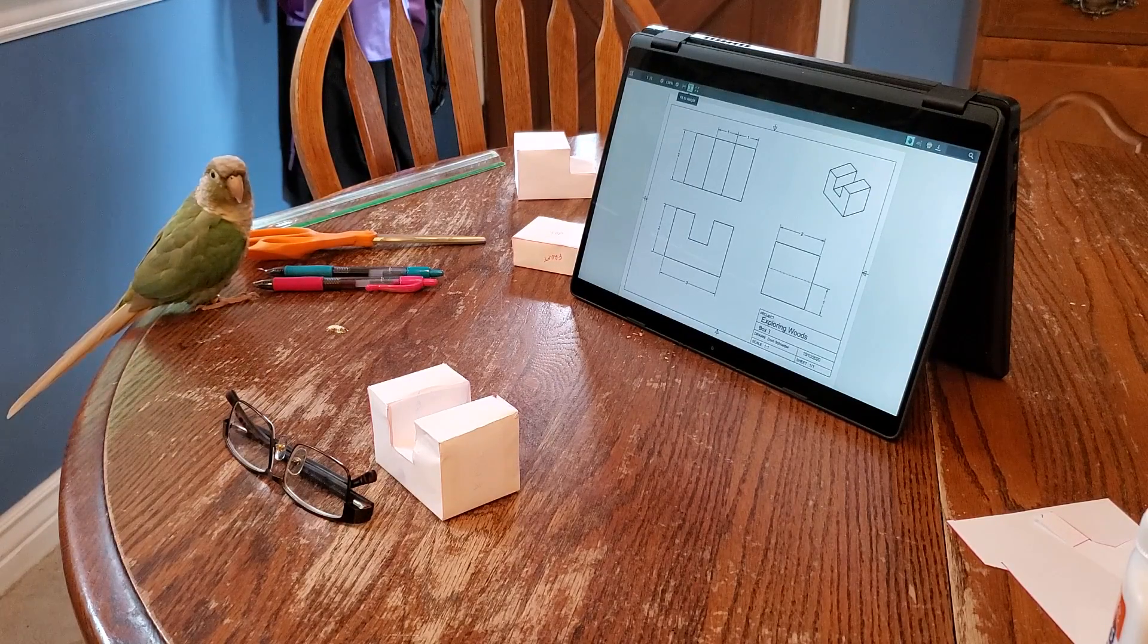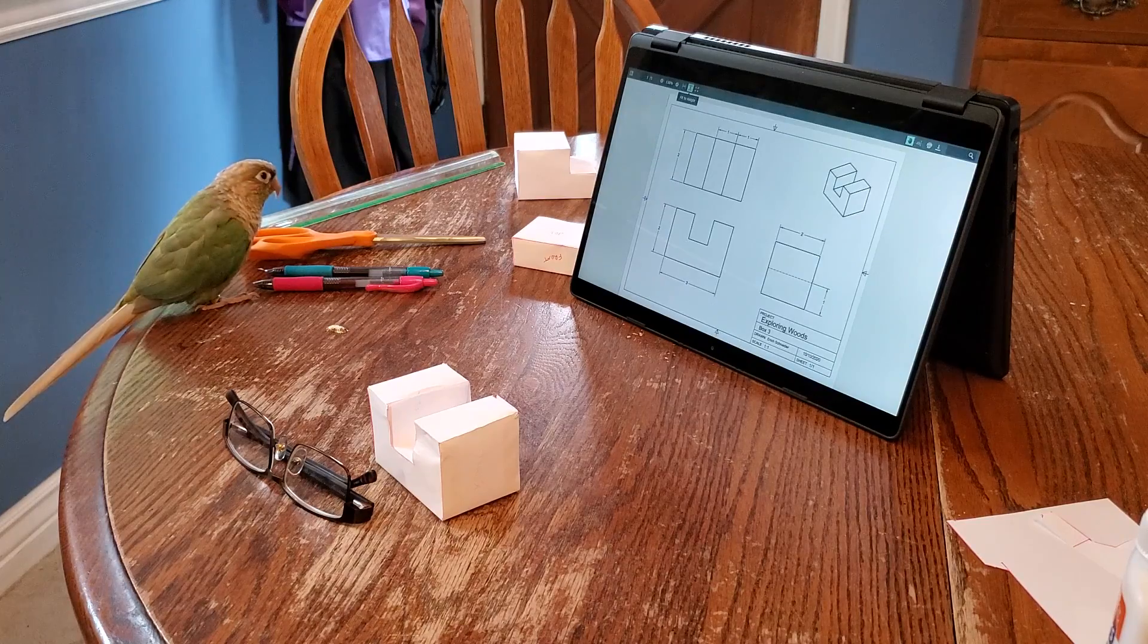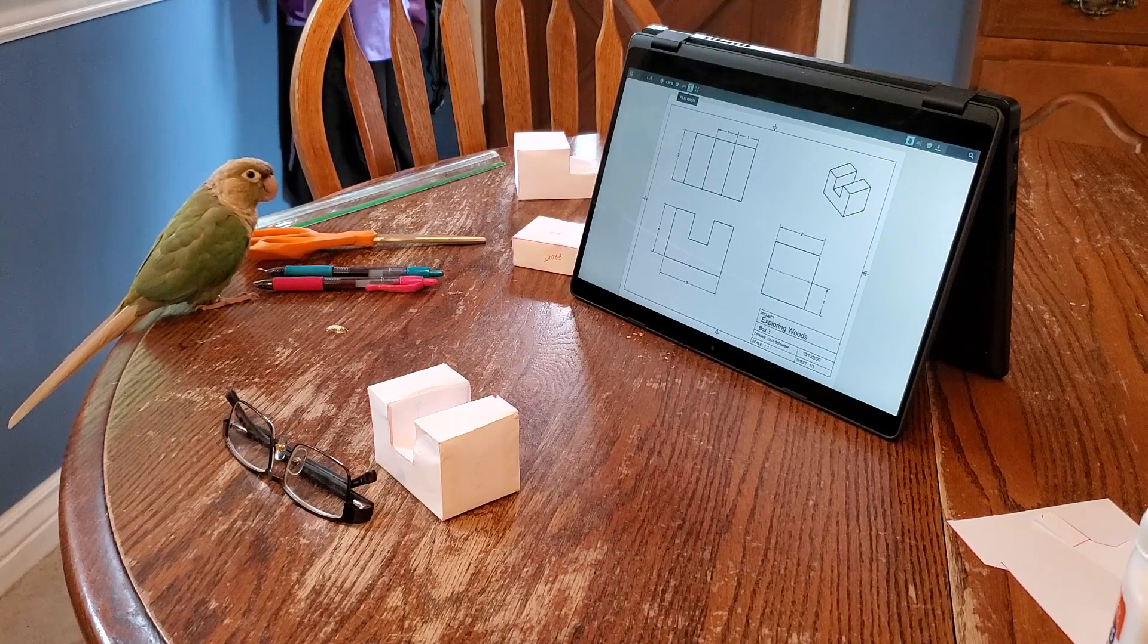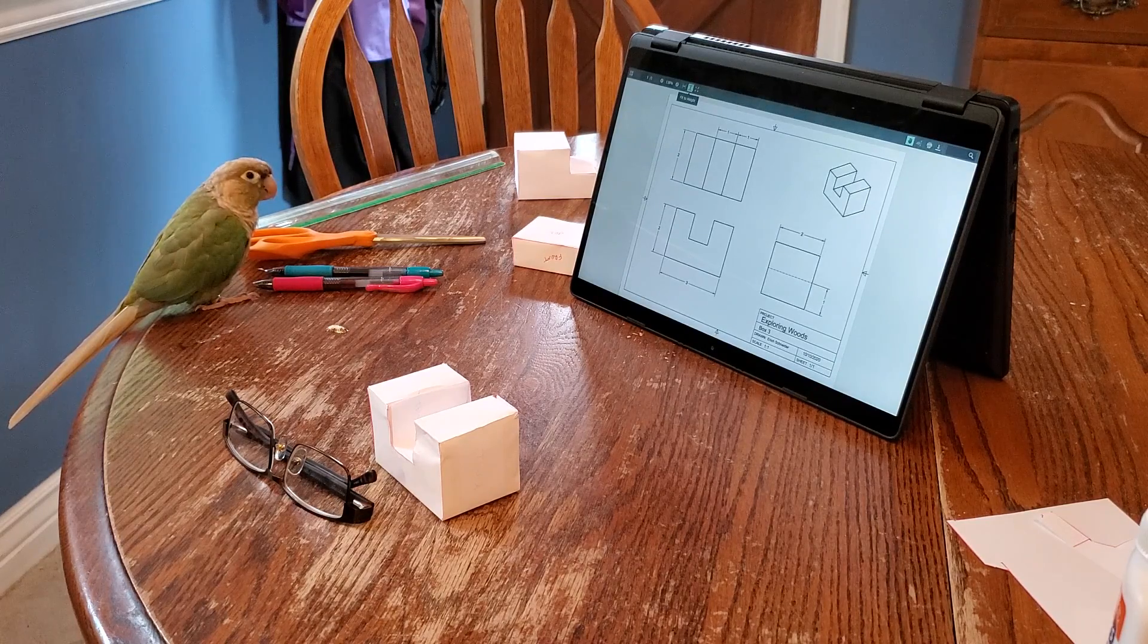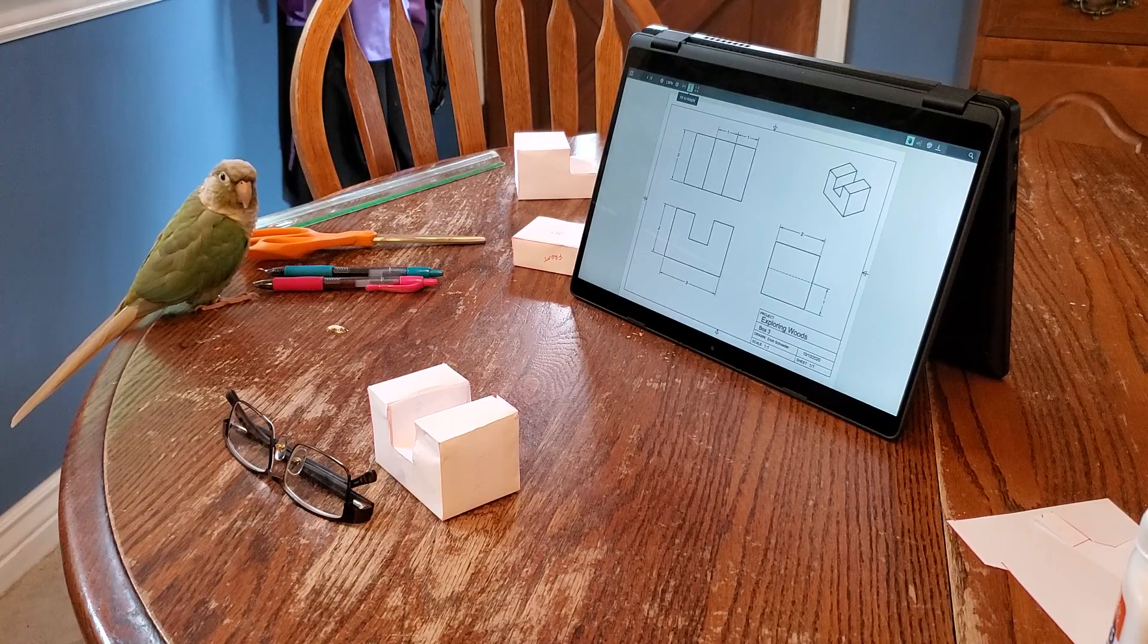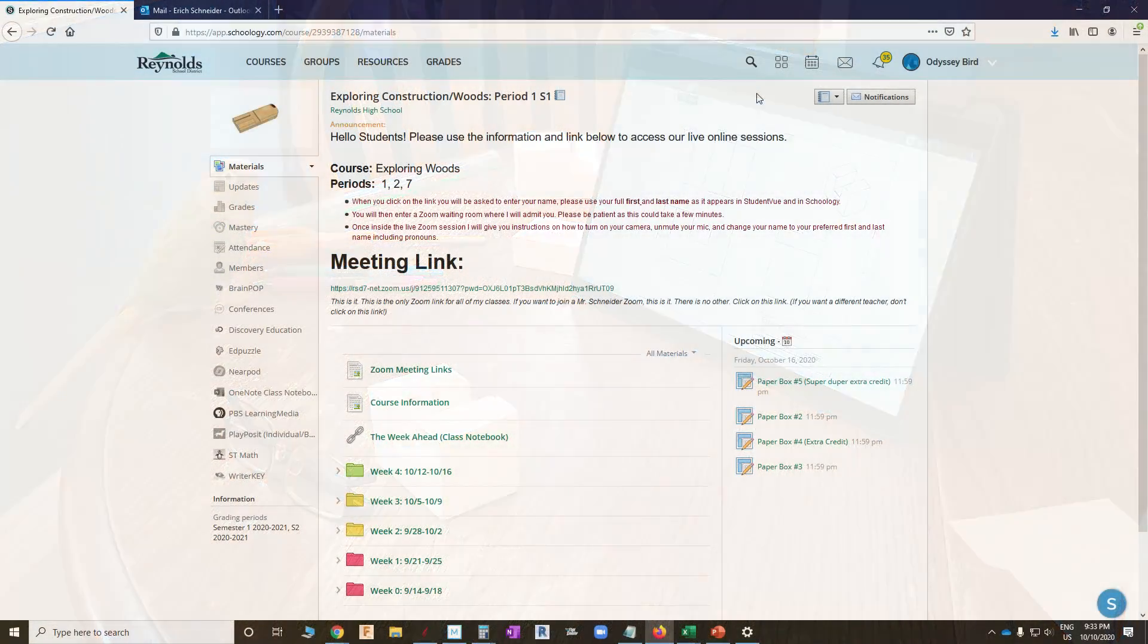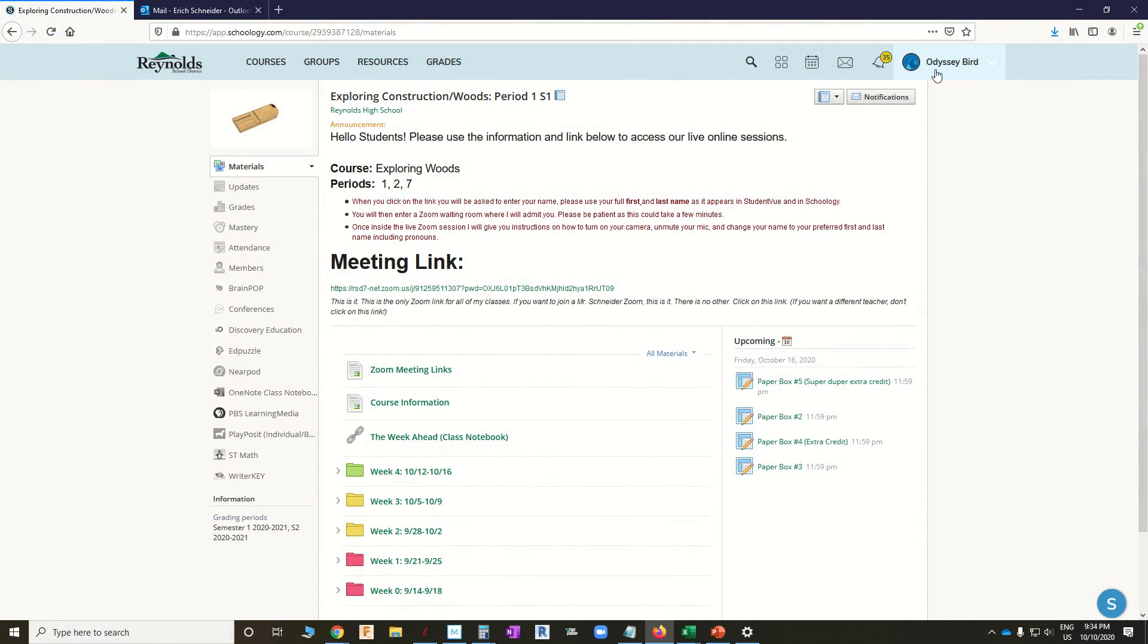Let's talk about how to manage these missing assignments, especially when those due dates come and go and they're way far behind. Well, here we are, looking at Odyssey's Schoology account.